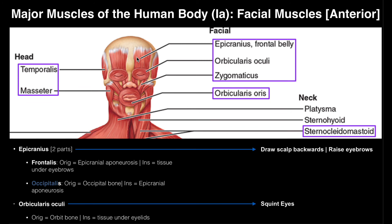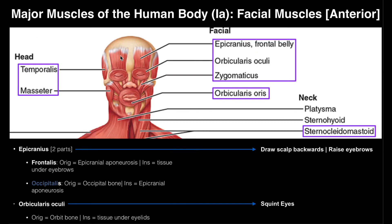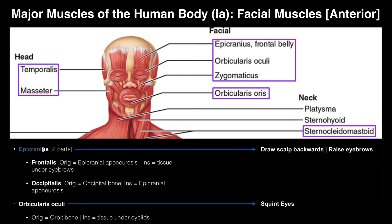If you contract the occipitalis, you also get contraction of the frontalis muscles because they're linked — controlled by the same neurons and the same part of the brain. They can't be contracted independently. When you raise your eyebrows up, you get a corresponding contraction of the epicranius. The occipitalis pulls the scalp posteriorly — back toward your neck — and when the scalp gets pulled backwards, it pulls the skin underneath the eyebrows upward. The frontalis and occipitalis are really two pieces of the same muscle.